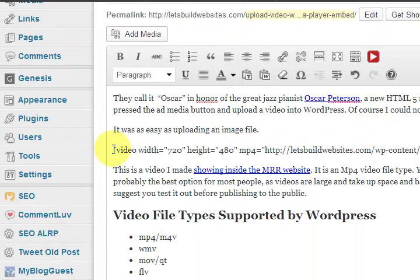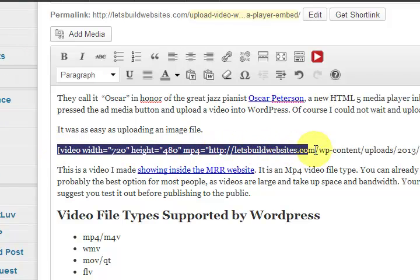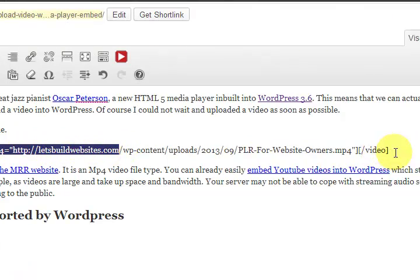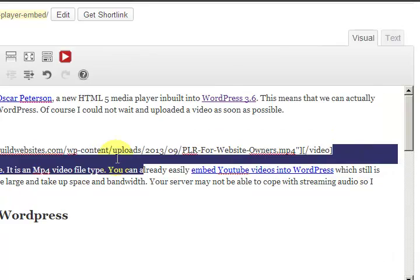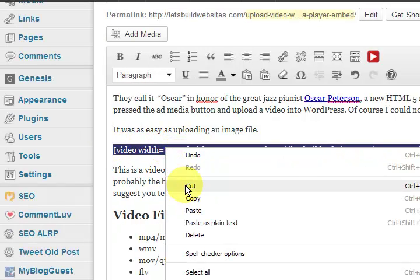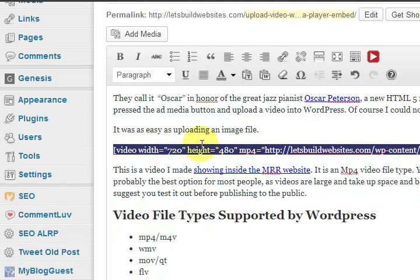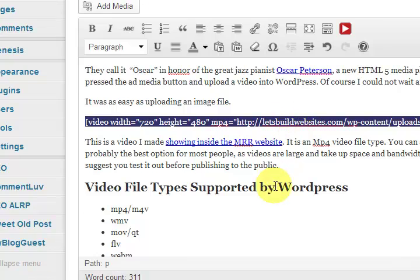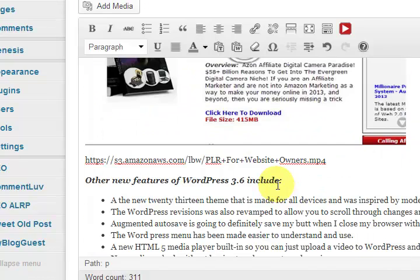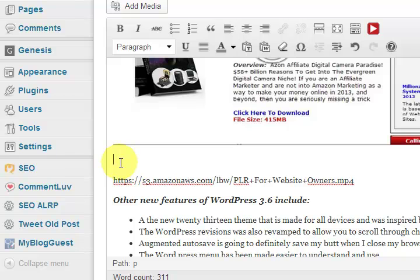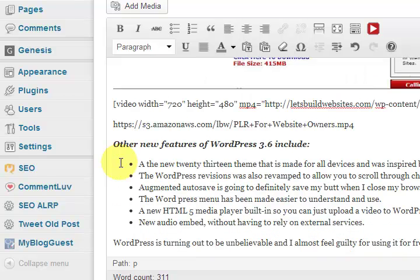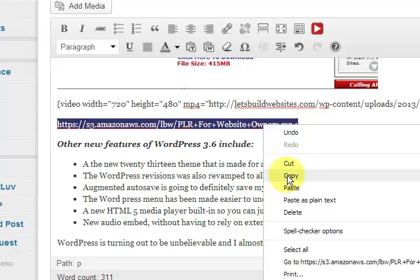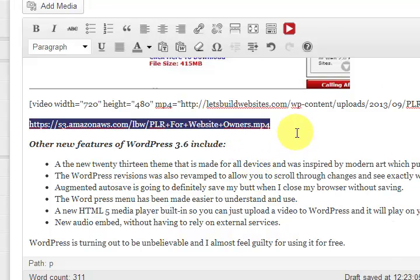Now earlier up in this post I embedded a video and I actually uploaded it to this site and it automatically puts the short code in for me. So I'm just going to steal the short code and bring it down here and I'm going to paste it in and move this copy into here.